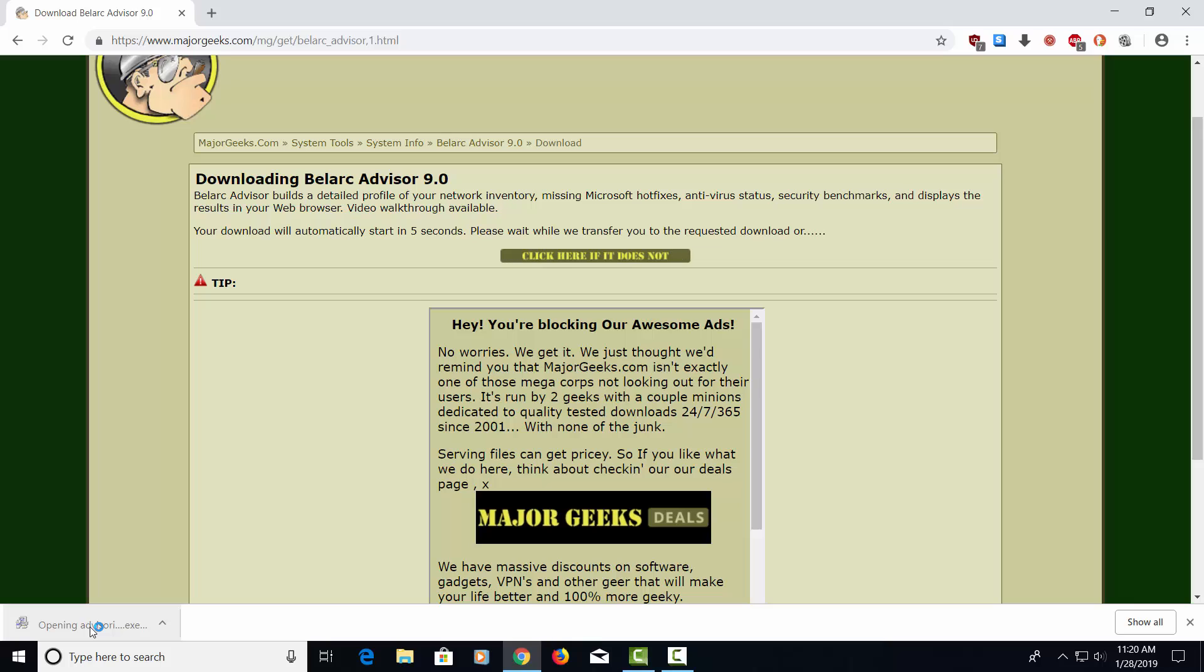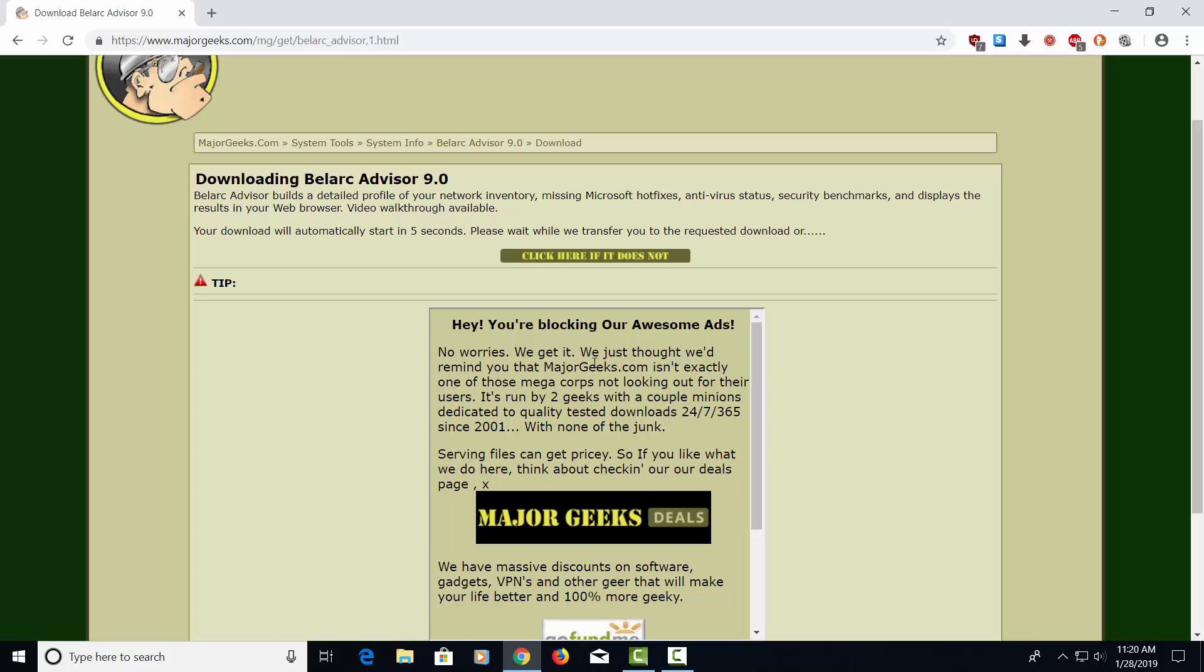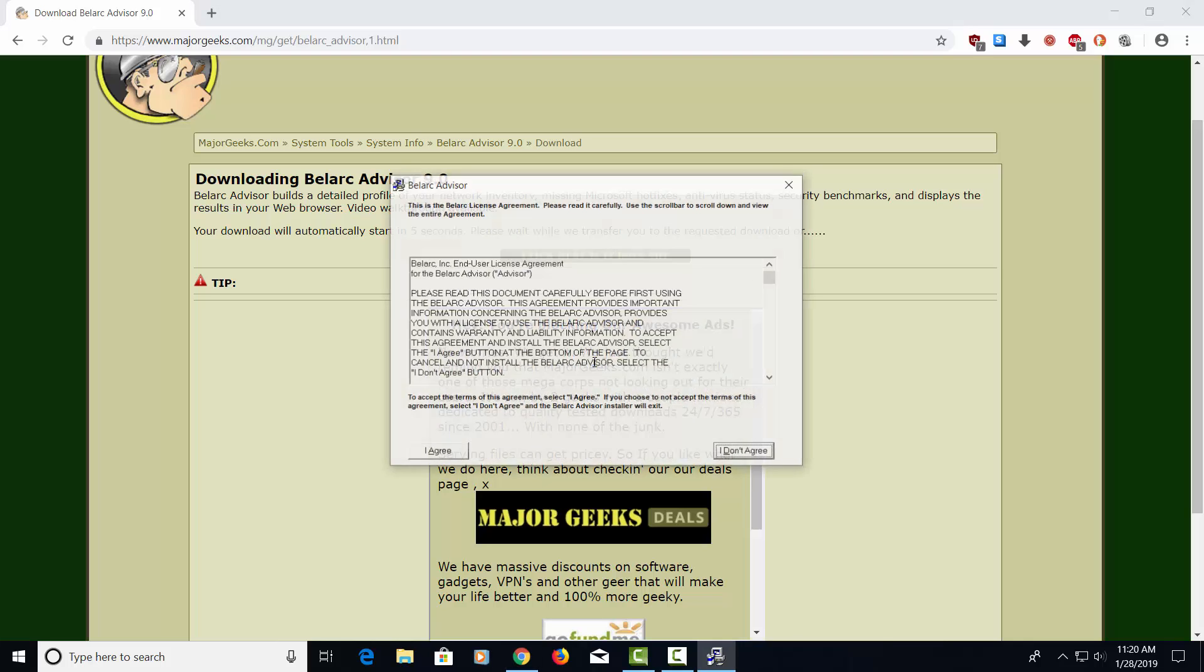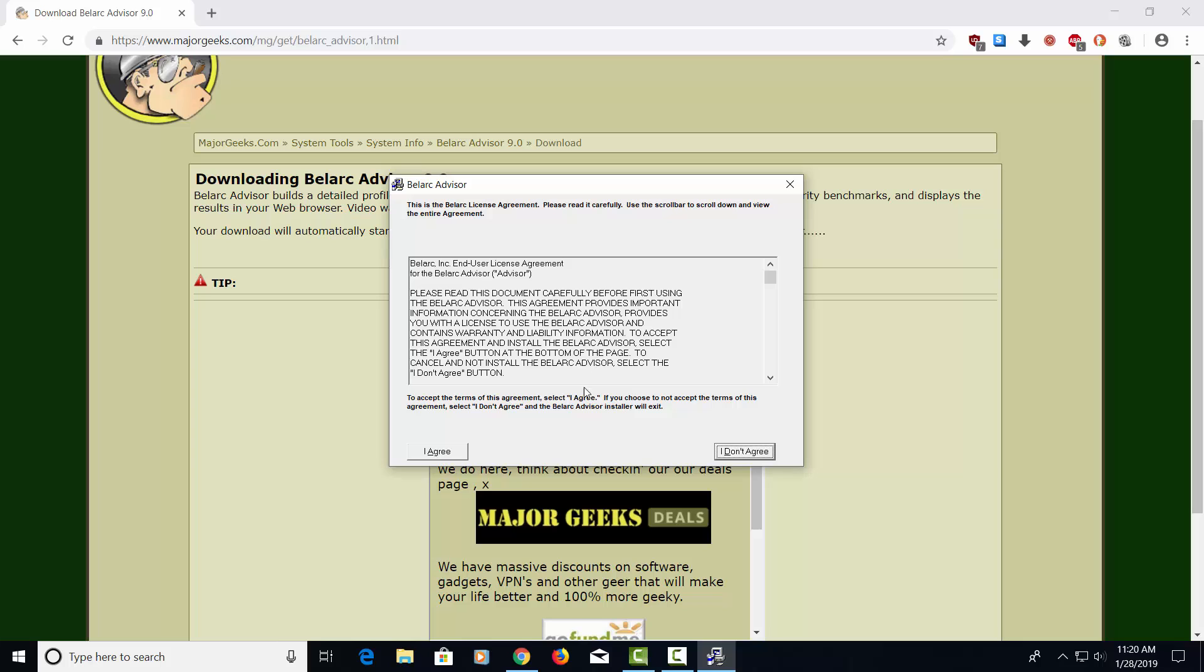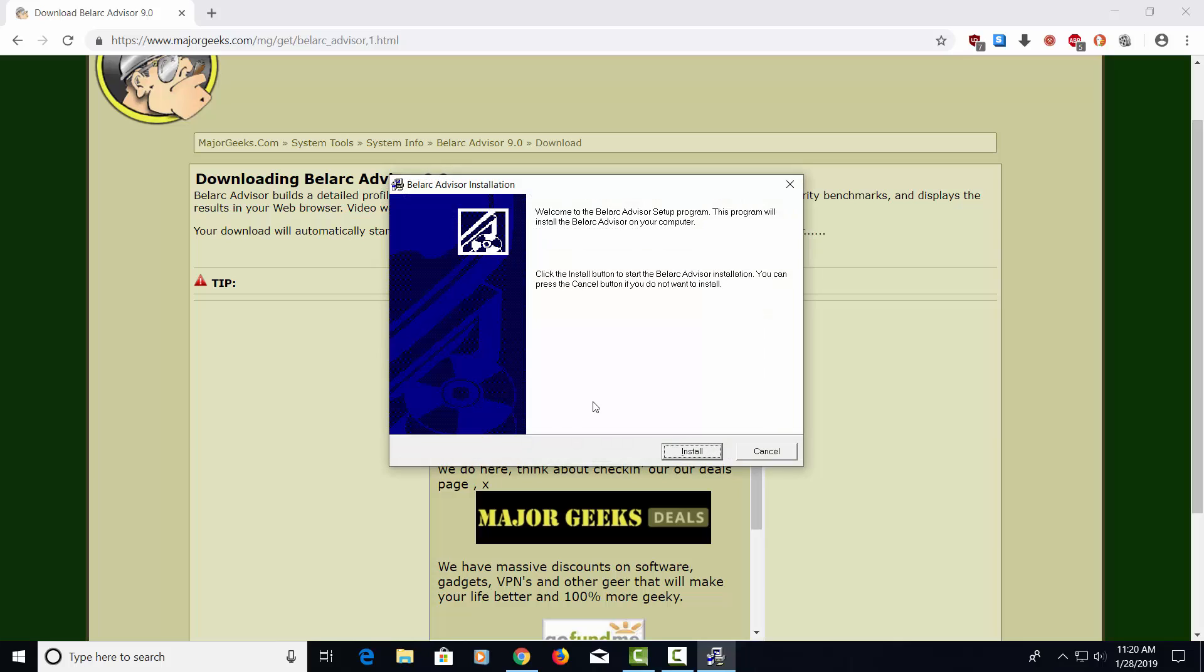Let's go ahead and click on that twice. It wants to know if we want to allow this application to make changes to this device. We're going to say yes. Let's agree to this so we can install this piece of software. Install.